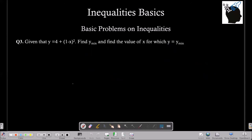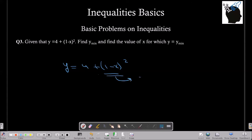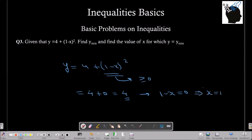Problem 3: Given y equals 4 plus the quantity 1 minus x, whole squared, find the minimum value of y and the corresponding value of x. We can see that y equals 4 plus the square of a number. Since the square of any number is always greater than or equal to 0, the minimum value of y is 4 plus 0, which equals 4. This minimum is achieved when 1 minus x equals 0, which means x equals 1. So the minimum value of y is 4, and the corresponding value of x is 1.